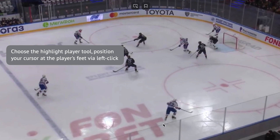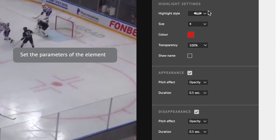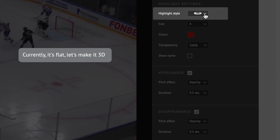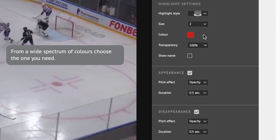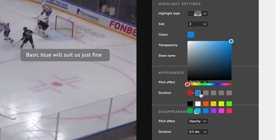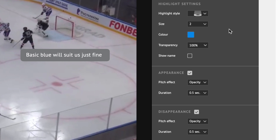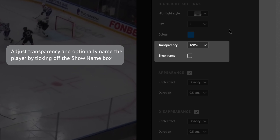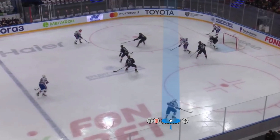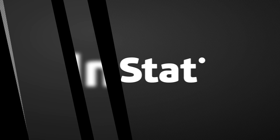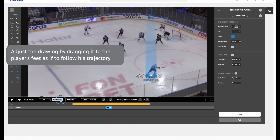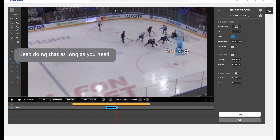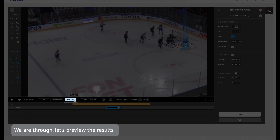Choose the highlight player tool and position your cursor at the player's feet via left click. Set the parameters of the element — currently it's flat, so let's make it 3D. Choose the appropriate size: not too big and not too small. From a wide spectrum of colors, choose the one you need — basic blue will suit us just fine. Adjust transparency and optionally name the player by ticking off the 'Show Name' box. Then click on next frame and adjust the drawing by dragging it to the player's feet to follow their trajectory. Keep doing that as long as you need. Let's preview the results.